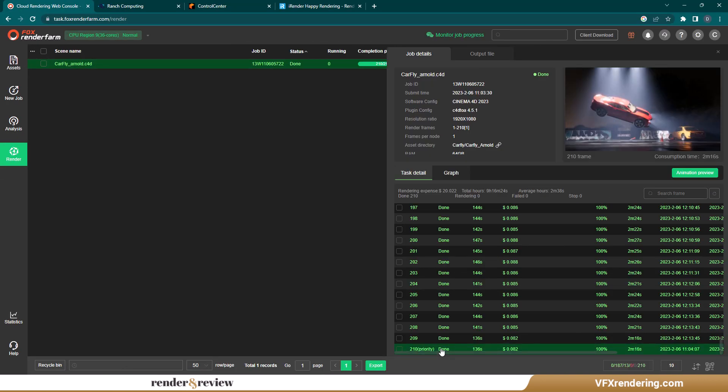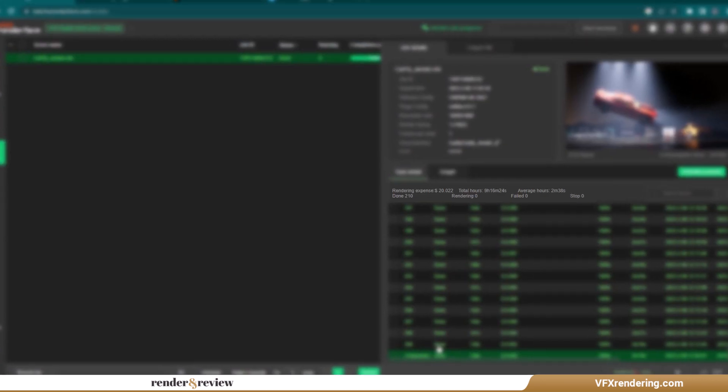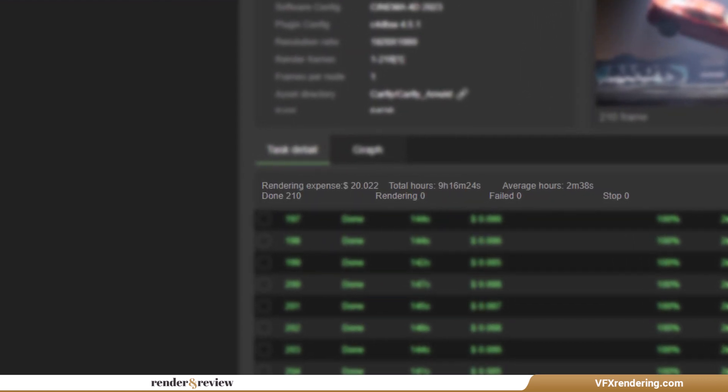Now, let's check the details. The total render time of all frames is 1 hour and 10 minutes. The total cost is $20.